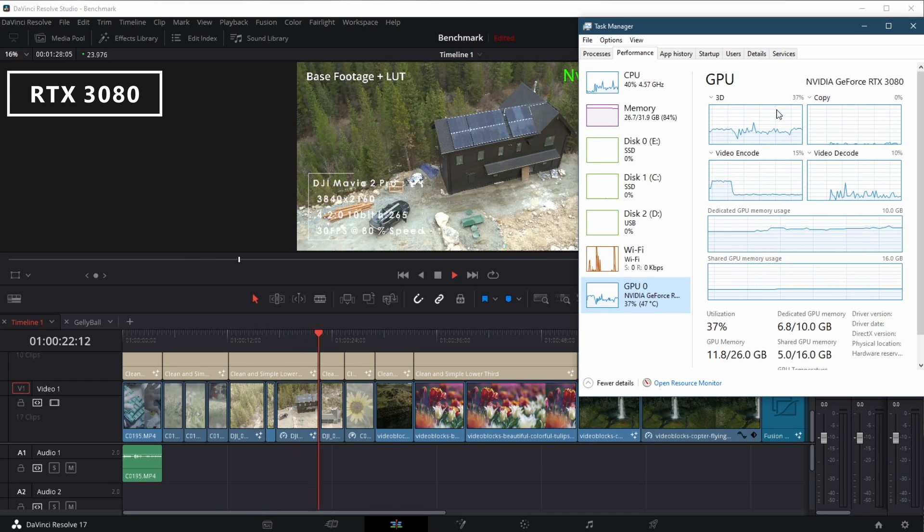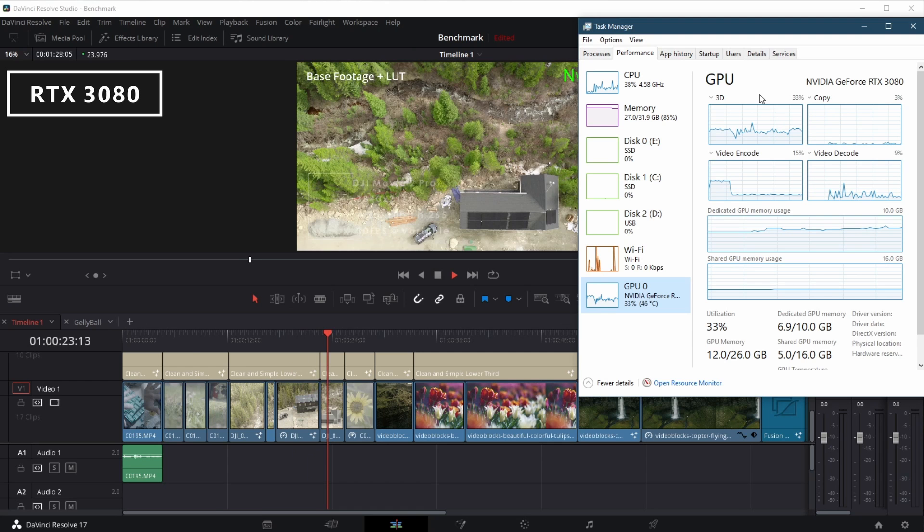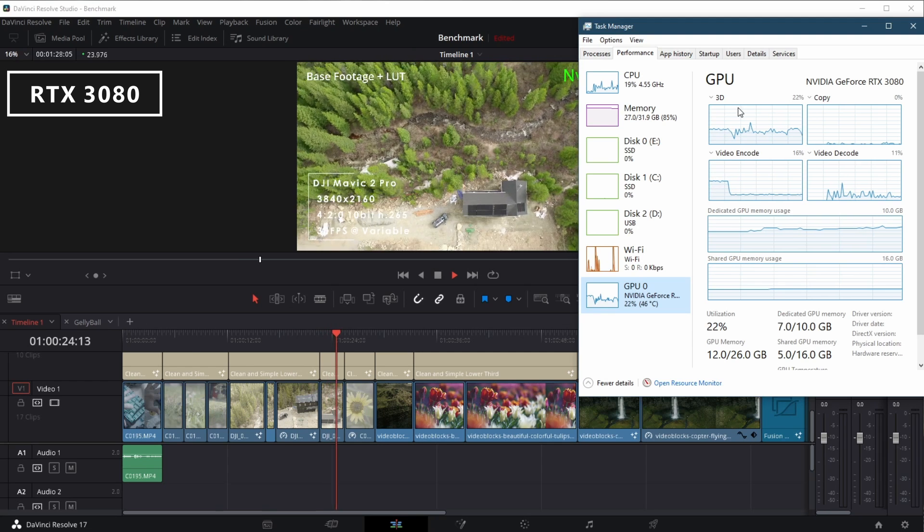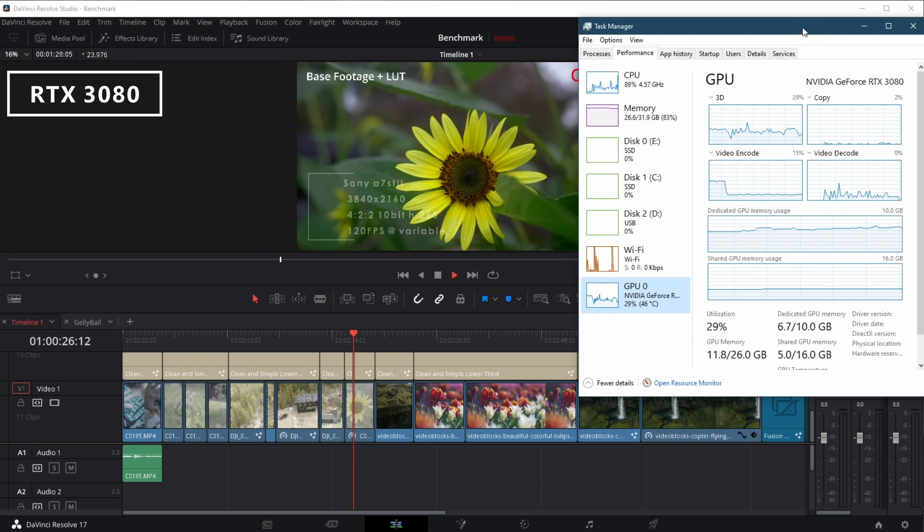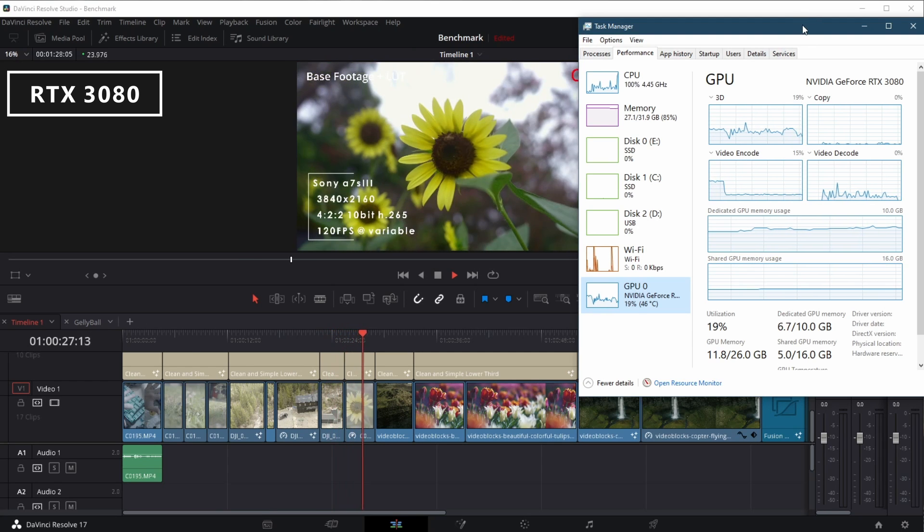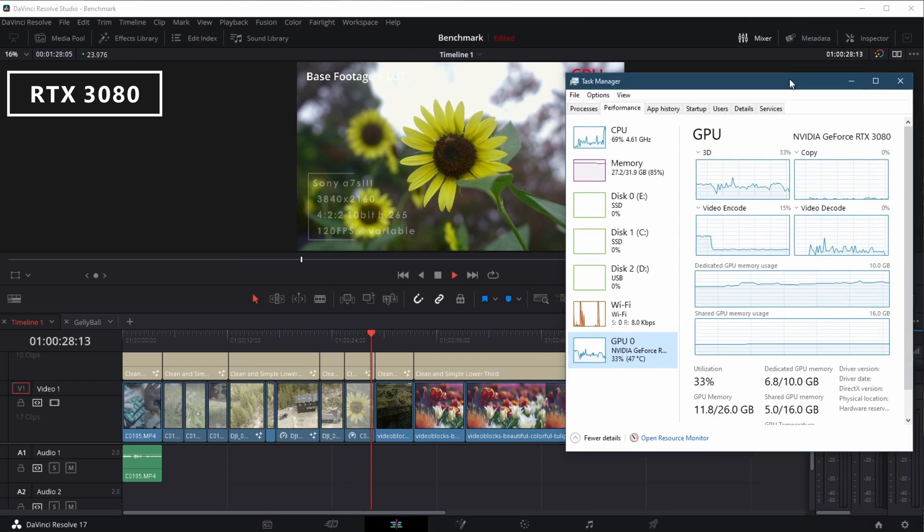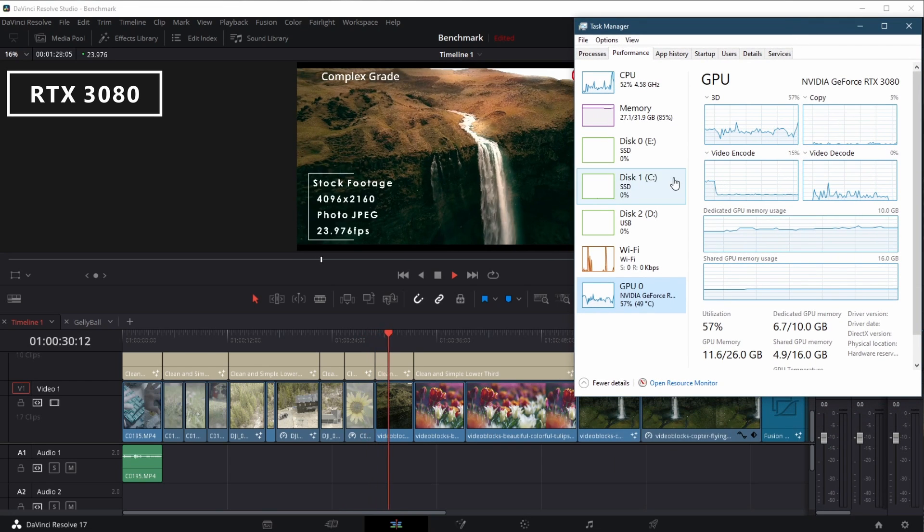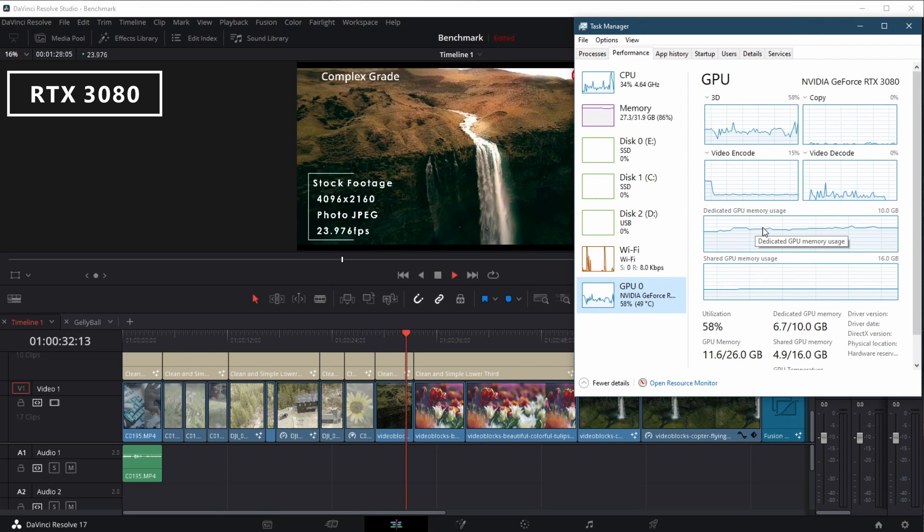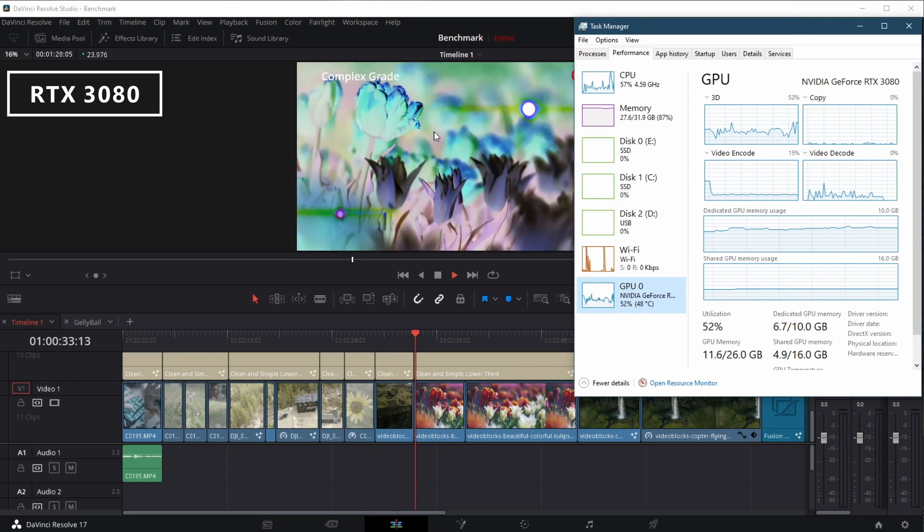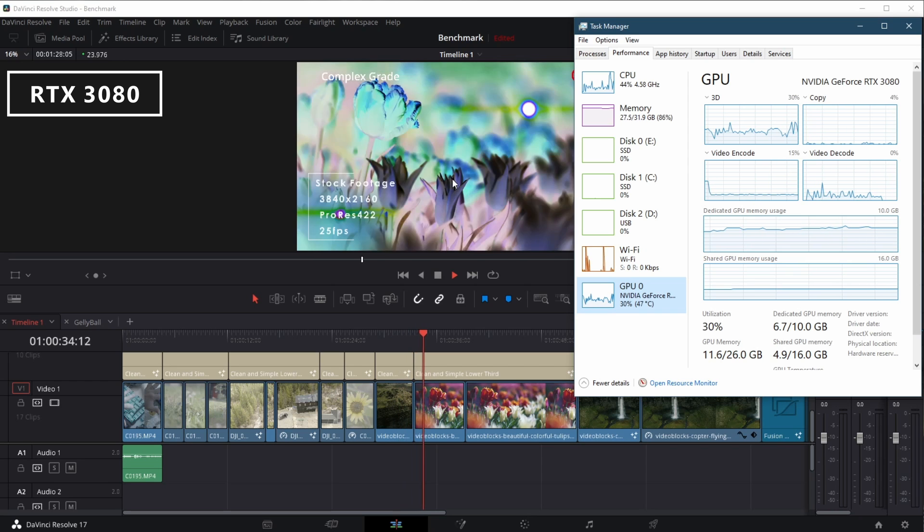The 3080 chewed through the A7S3 footage, now the DJI Mavic 2 Pro. As we move into the 422 footage, you can see the CPU is going to pick up the work and keeps up pretty well as it did with the 3090.